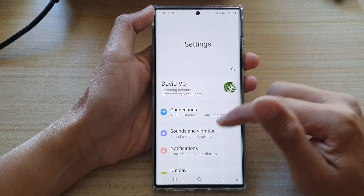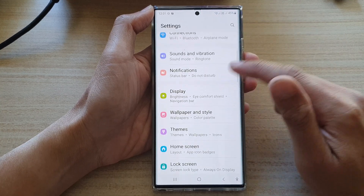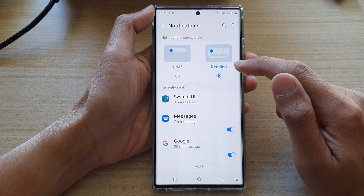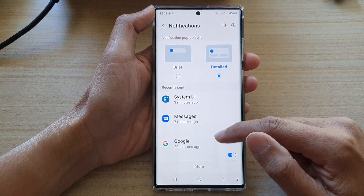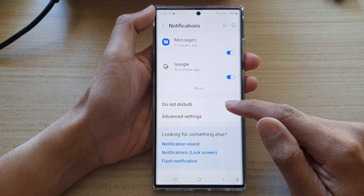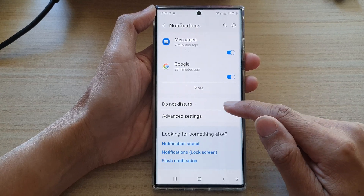In Settings, go down and tap on Notifications. Then go down to the bottom and tap on Do Not Disturb.